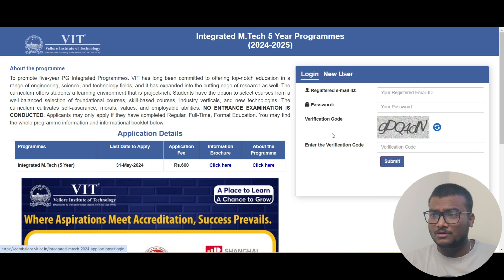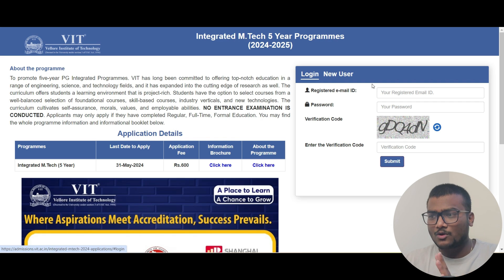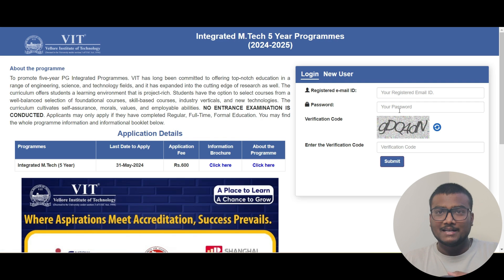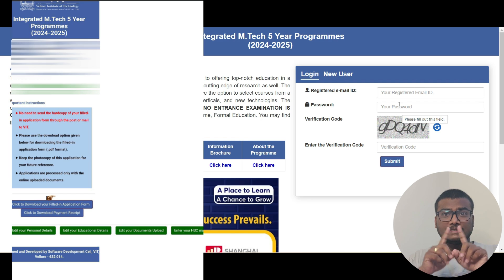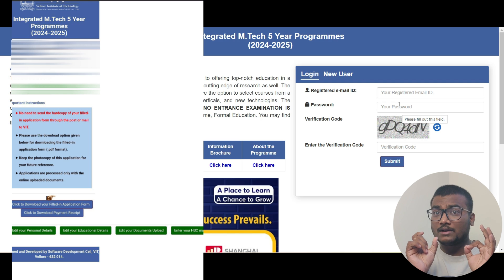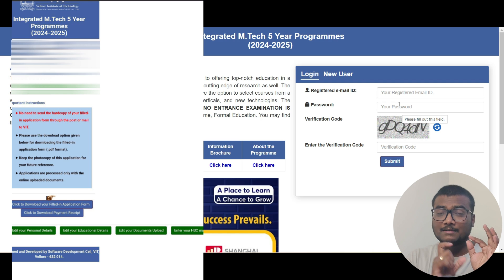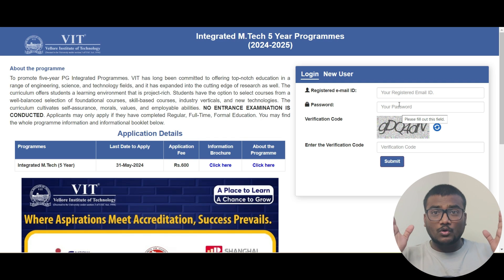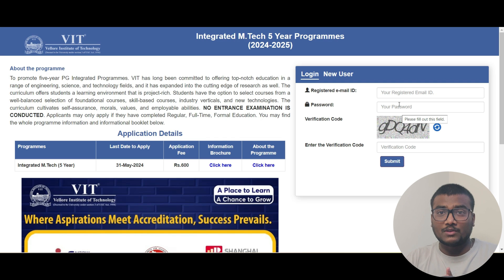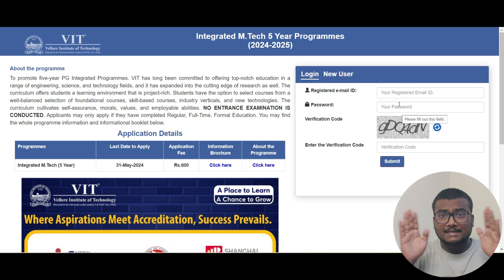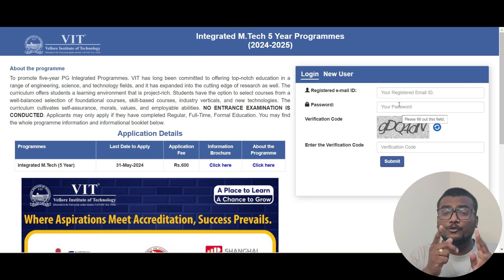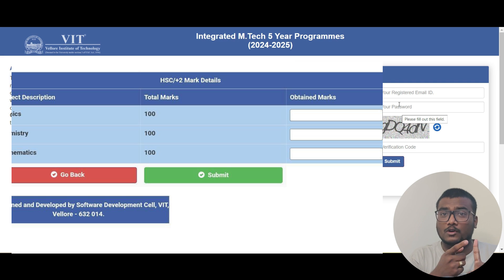After logging in, you can see in the screenshot there is one option at the end: 'Enter HSC Marks.' Just click that. After clicking that, this is what you are going to see on the screen — they are asking you for your class 12 marks for Maths, Physics, and Chemistry.